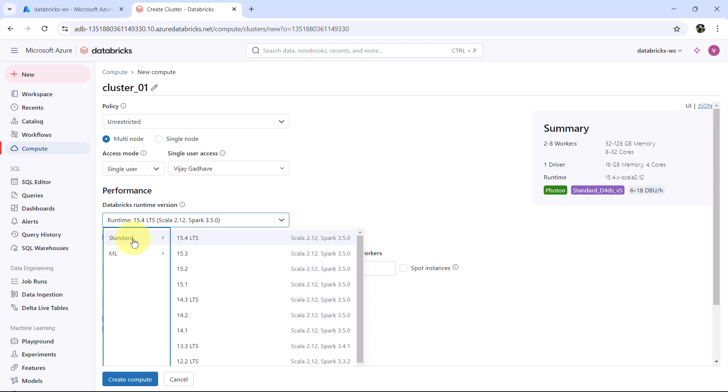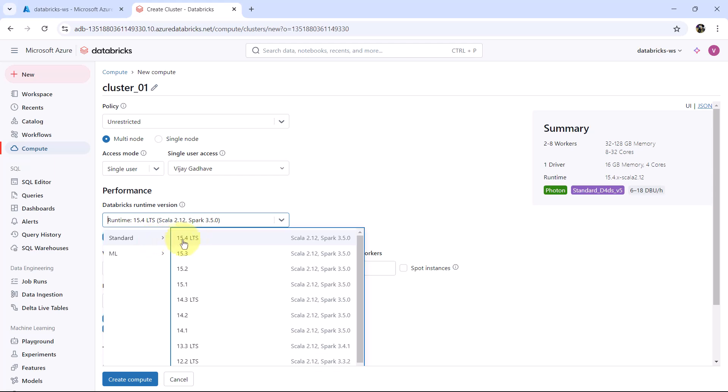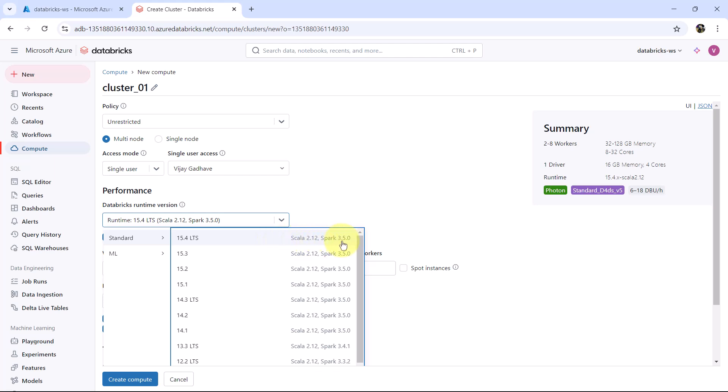There are two options: Standard and Machine Learning. We will select Standard, 15.4 LTS, that is Long Term Support. We have to select the latest one. This is the Scala version for this, 2.12, and Spark 3.5. As well as we can select the Photon Acceleration. Photon accelerates modern Apache Spark workloads, reducing your total cost per workload.